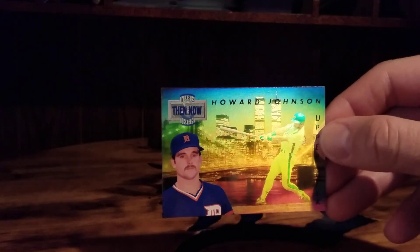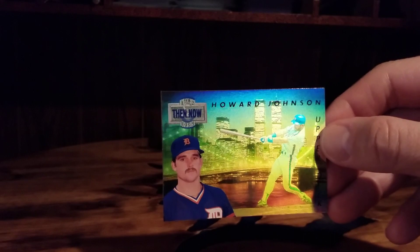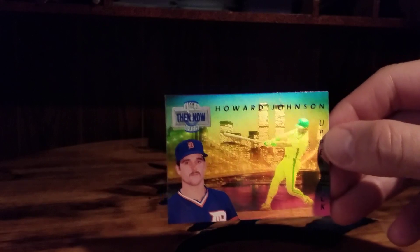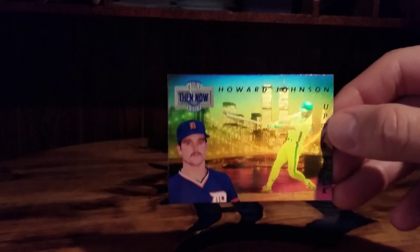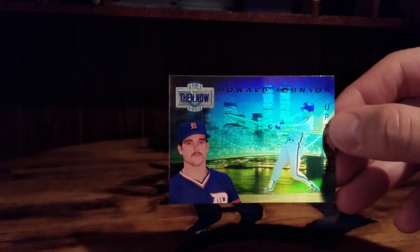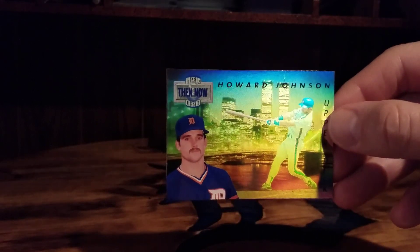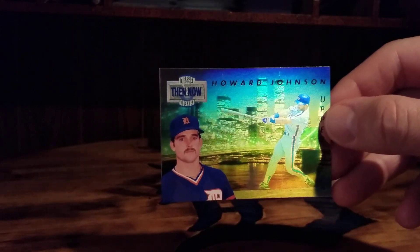Kind of cool there to see the Twin Towers which unfortunately no longer exists, we all know what happened there. Cool looking card.